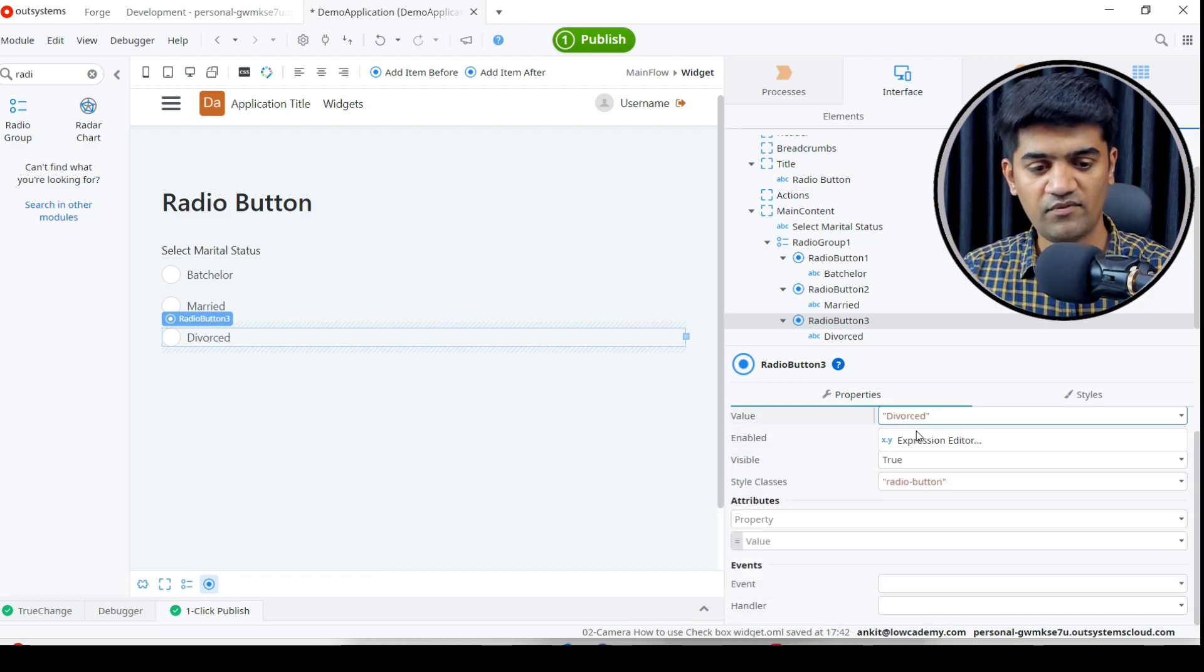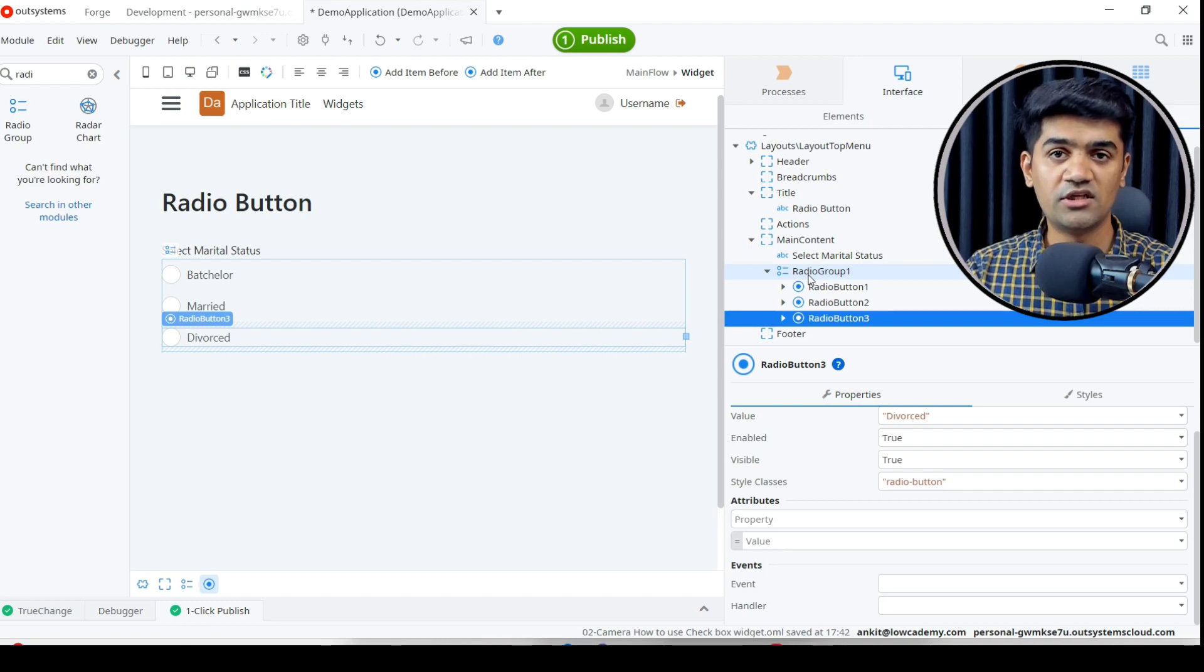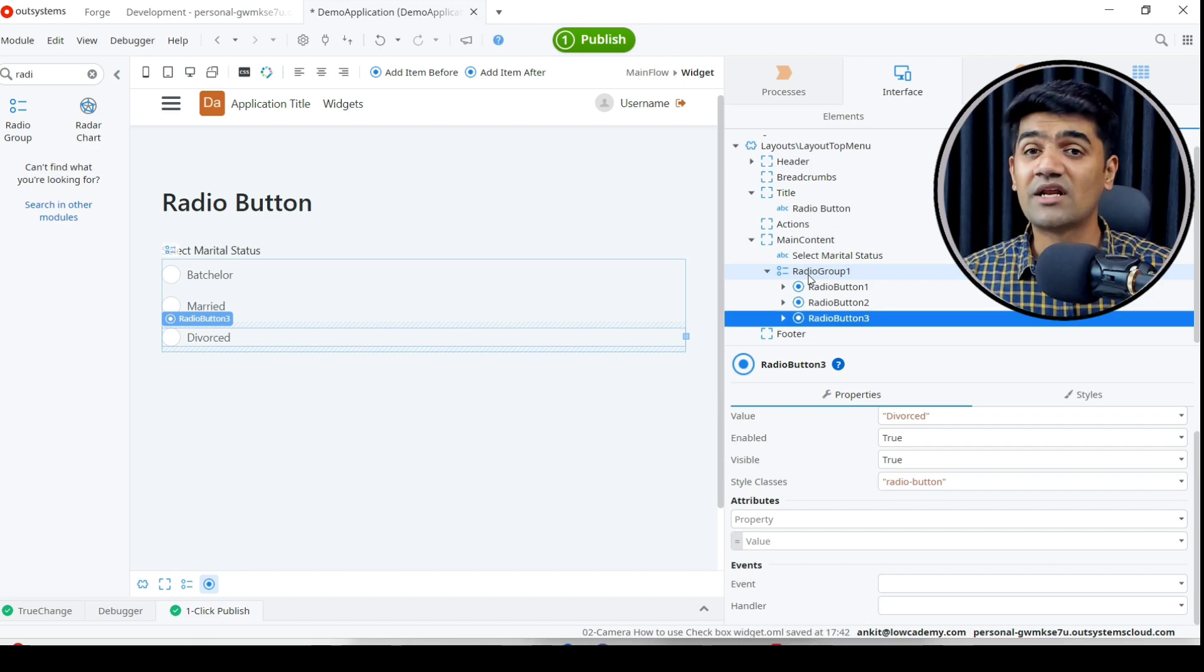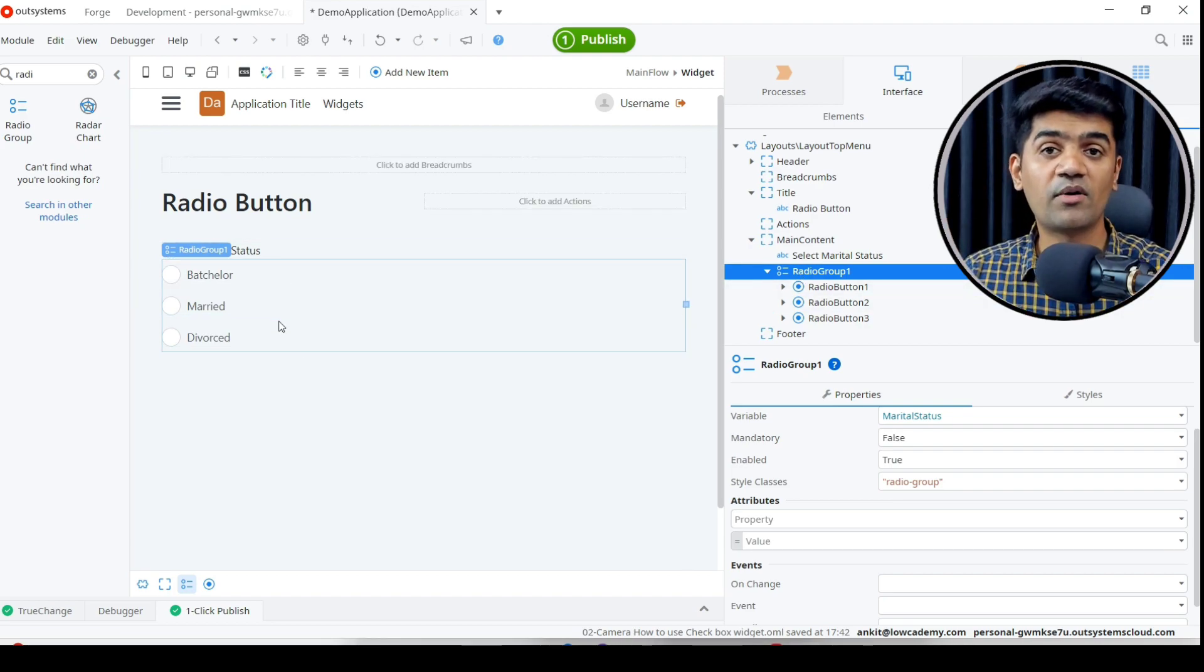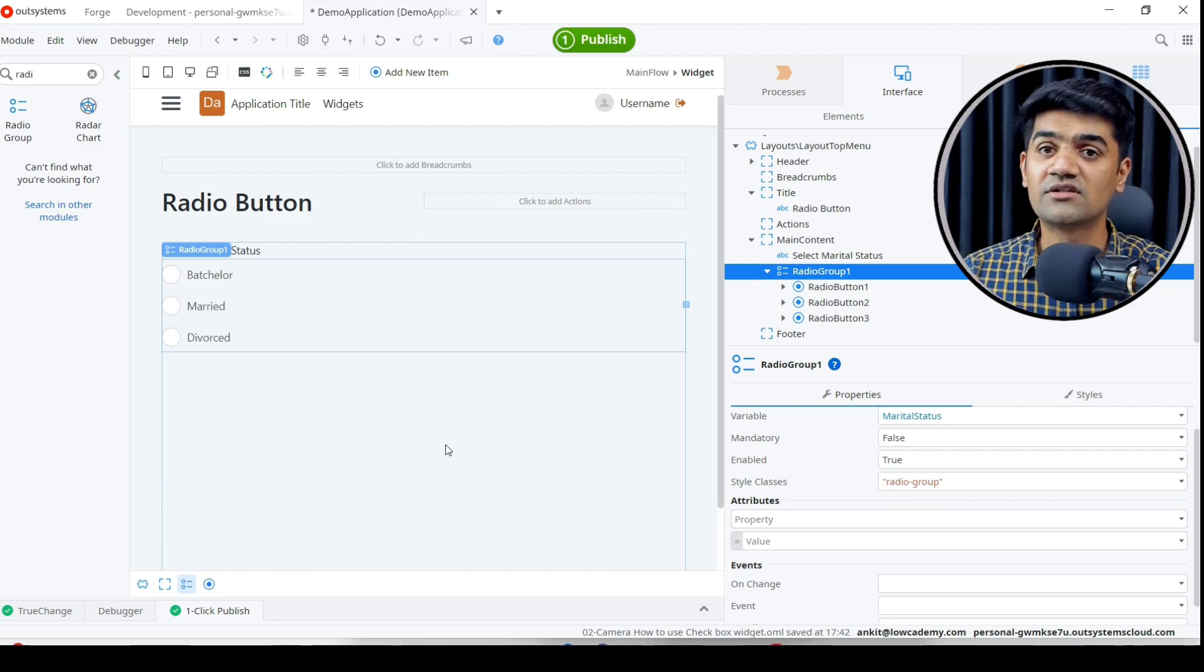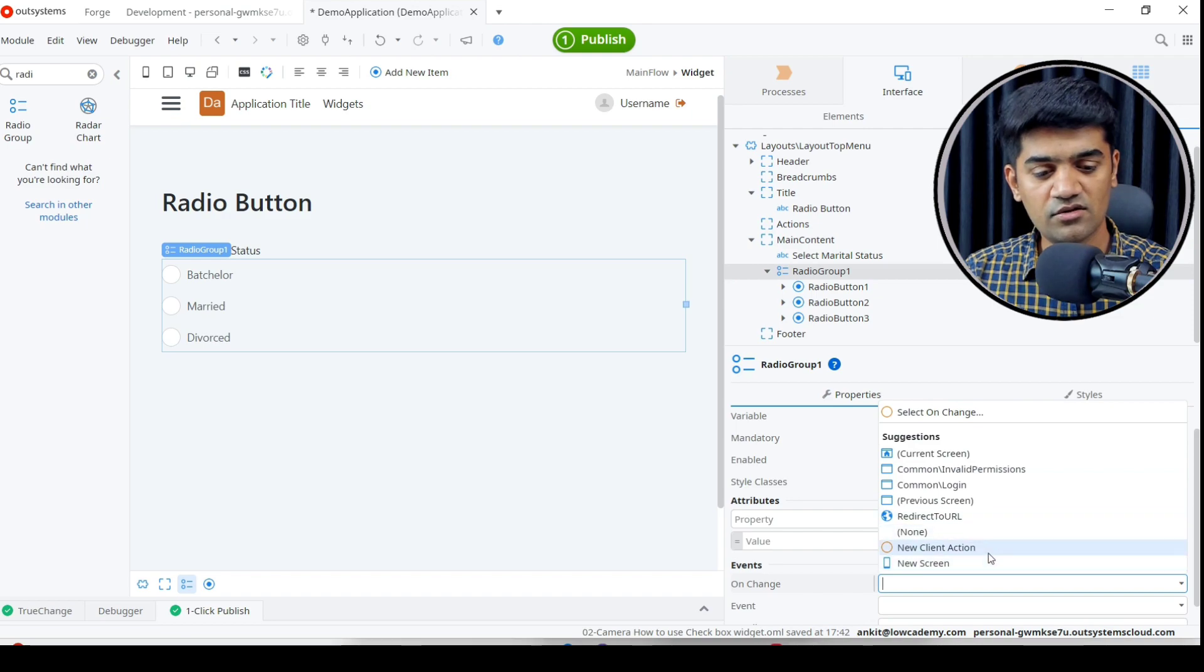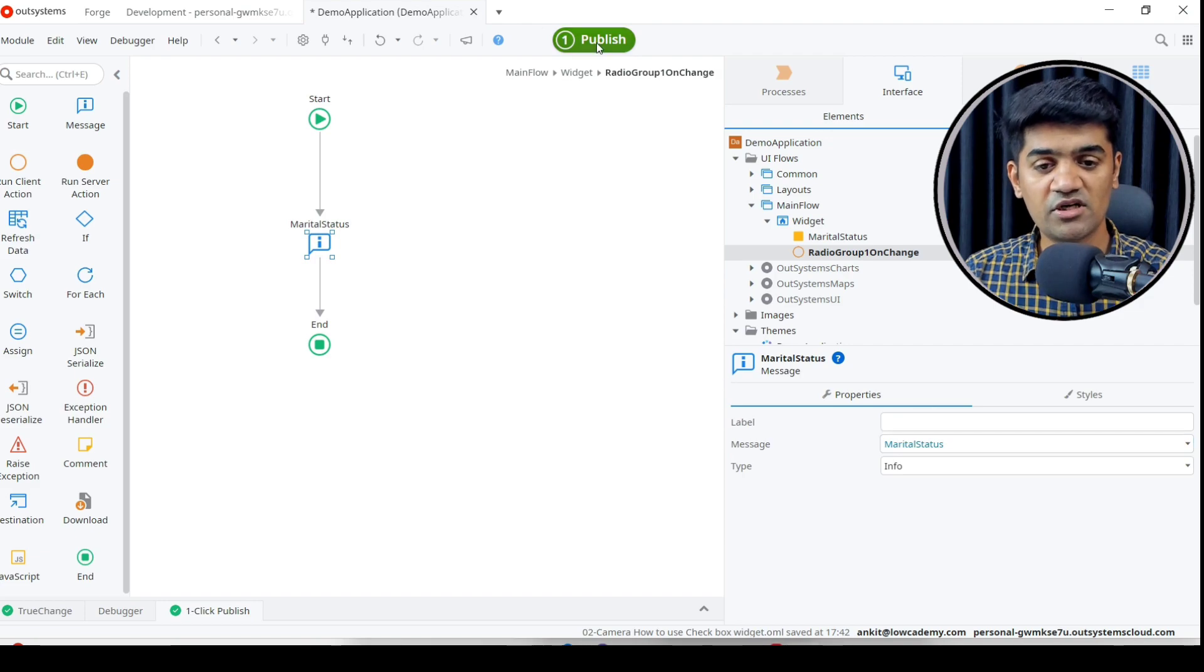Now we will handle the on-change event. For this scenario, we will show the status value that the user has selected. We will handle the on-change event of the group. Whatever action the user performs in this group will trigger that event and execute the action we have defined. Let me create one handler. Here we will show the value the user has selected: marital status. Let me publish and show you.